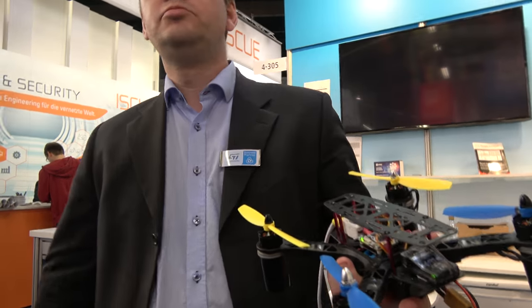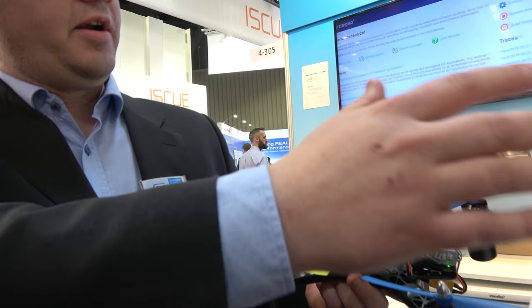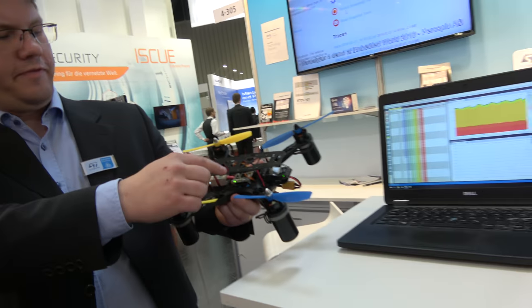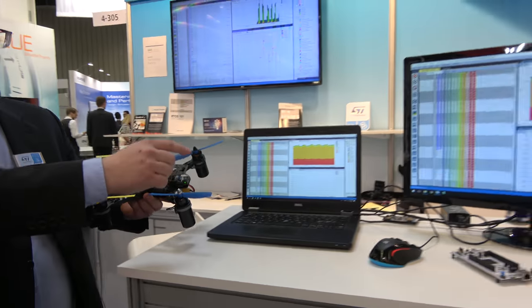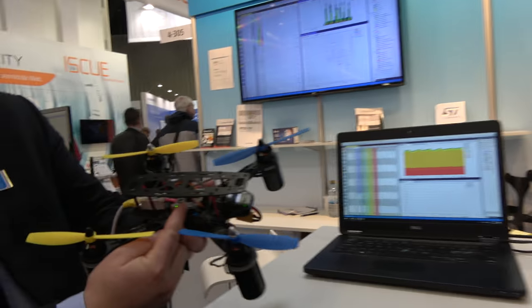The product is called Tracelizer. We have an amazing visualization tool here, showing the live behavior of this control system in this drone.